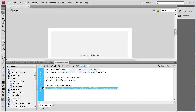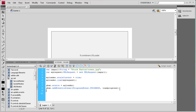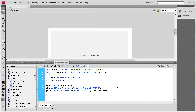For the second event listener, I'll copy that line. Instead of a ProgressEvent it's just going to be an Event, instead of dot PROGRESS it's going to be dot COMPLETE in all caps, and the callback will be loadComplete instead of loadProgress.